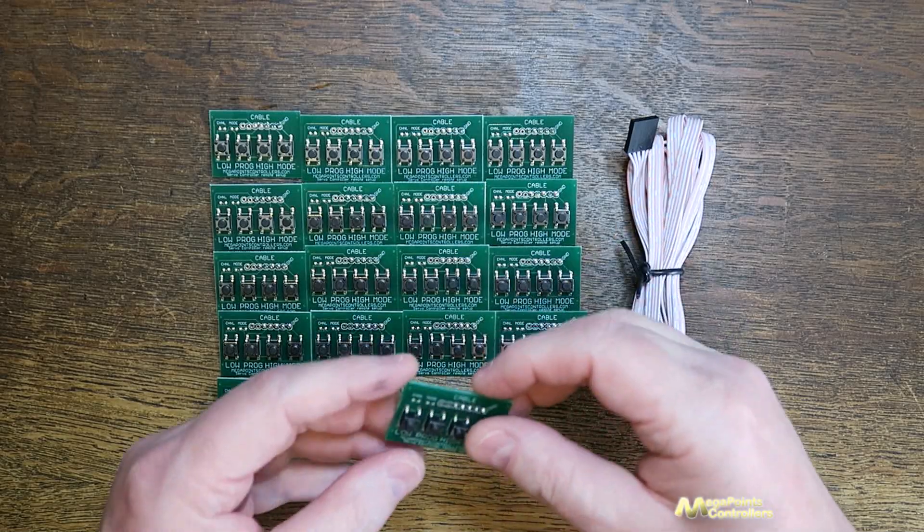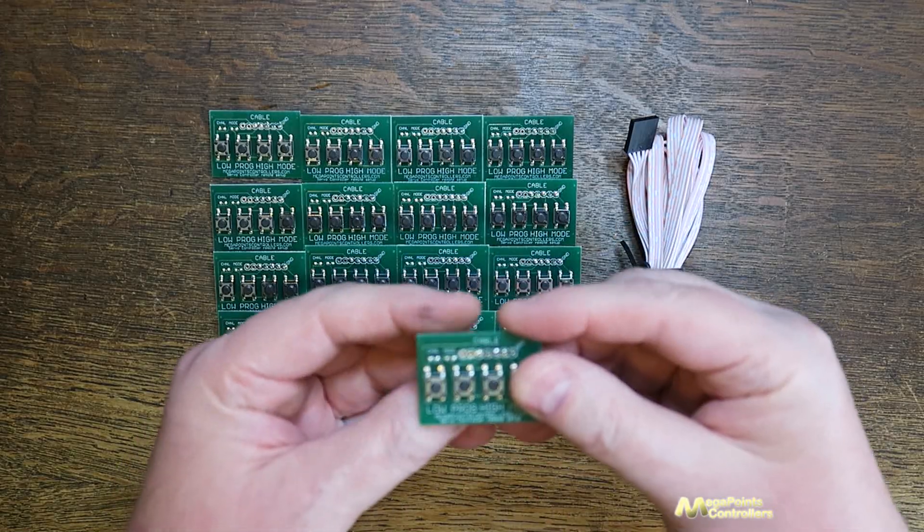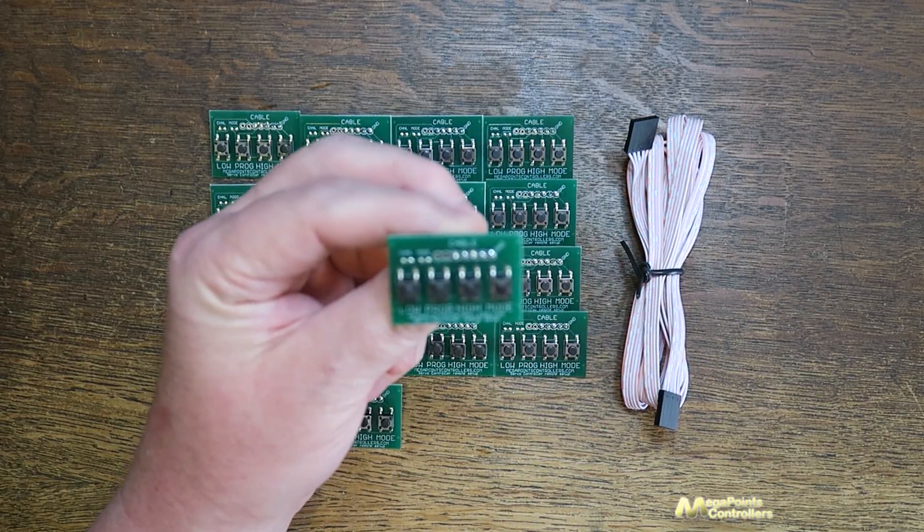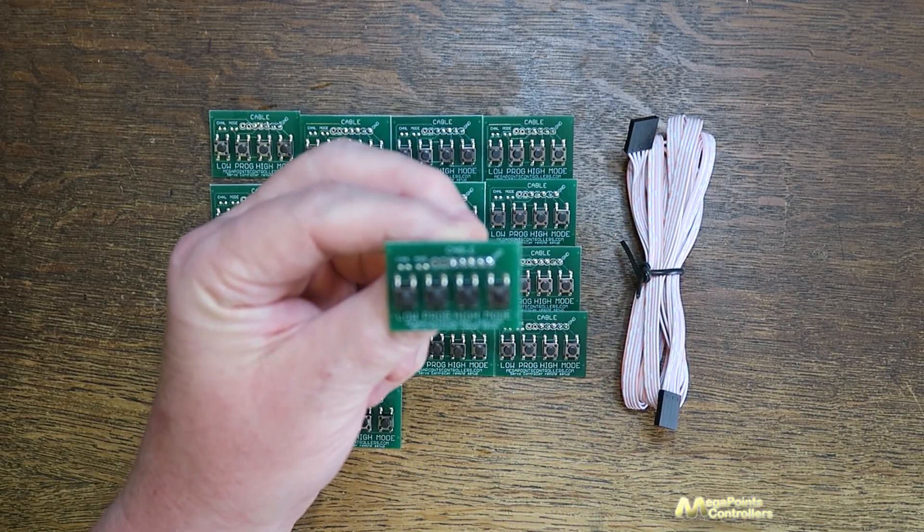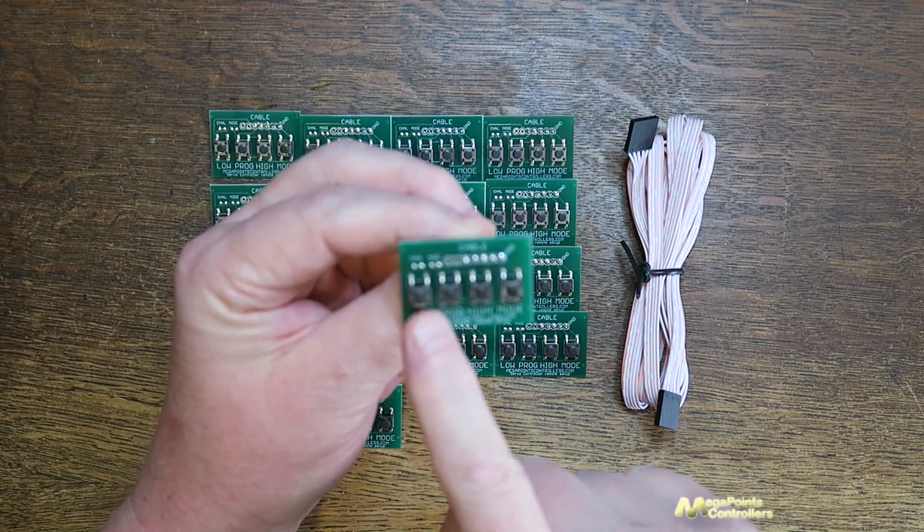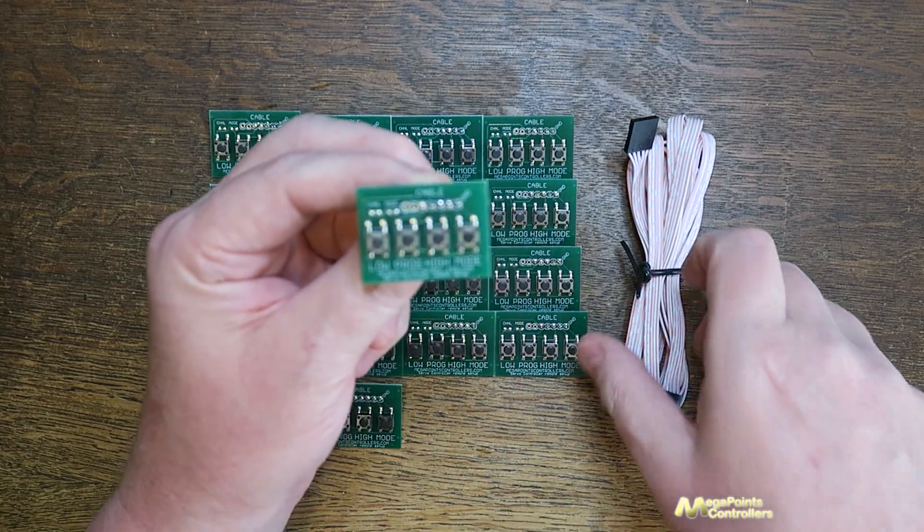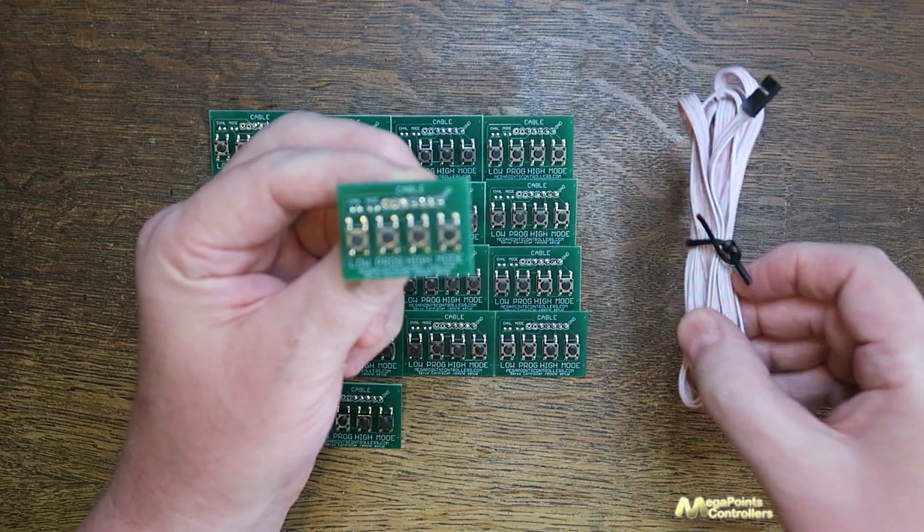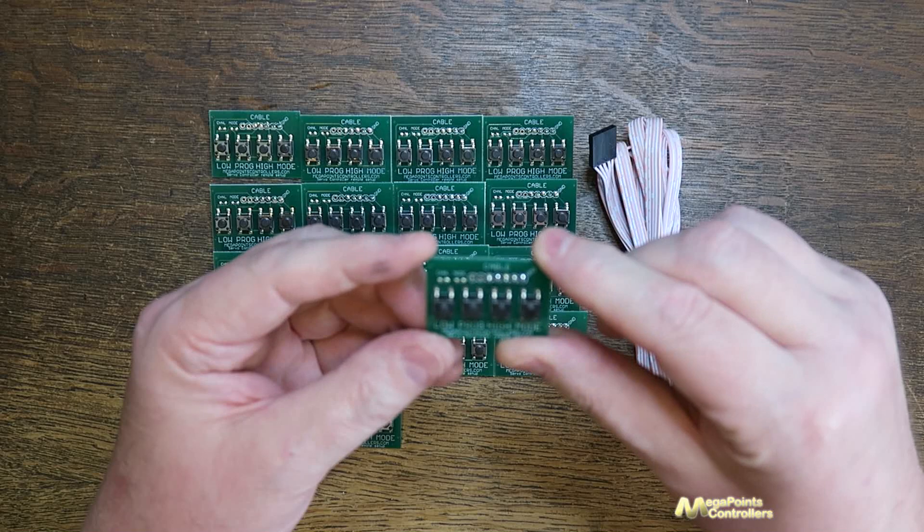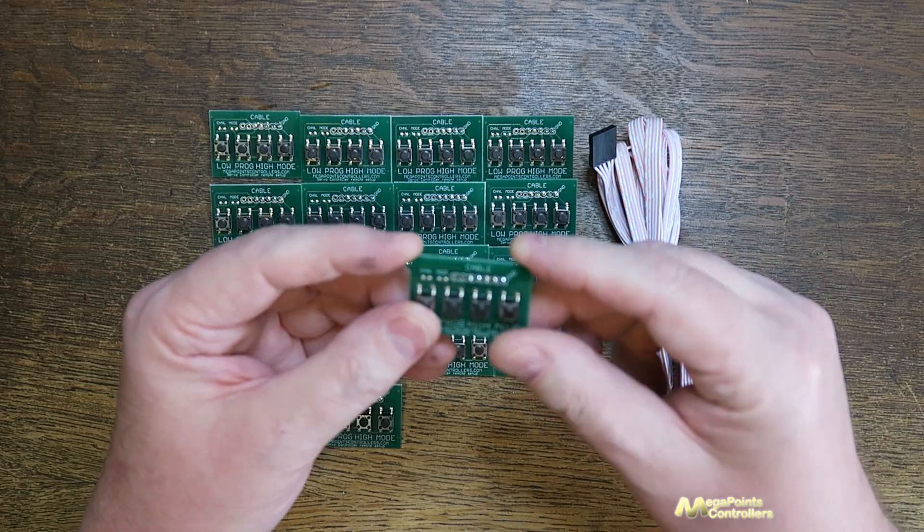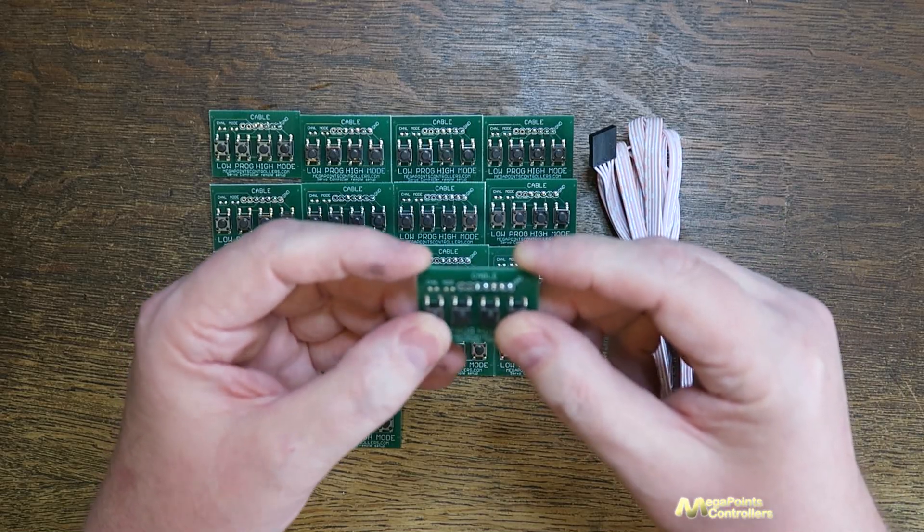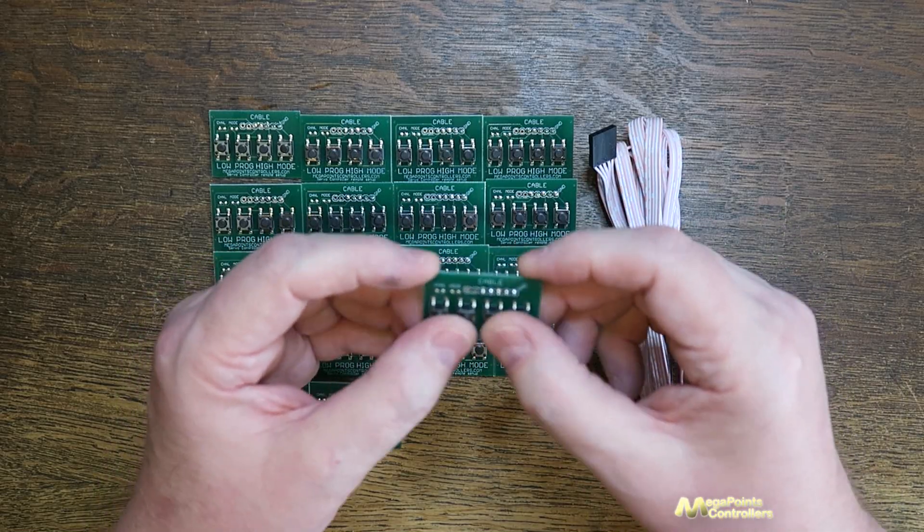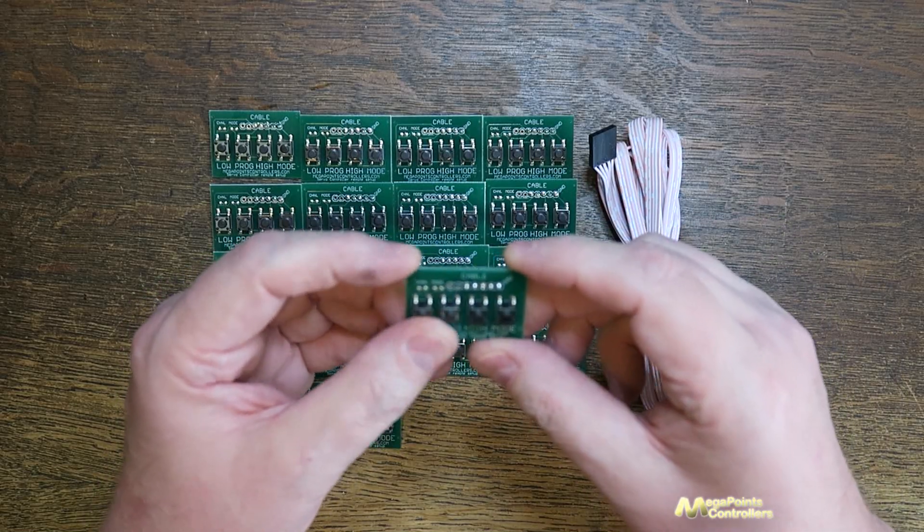This is the remote setup adapter for the servo controller and we've moved the four buttons here with a two meter cable so that you can easily set up your servo controller without having to crawl underneath your baseboard.